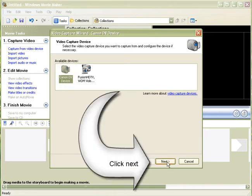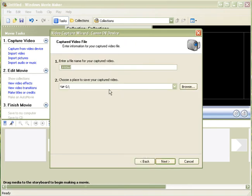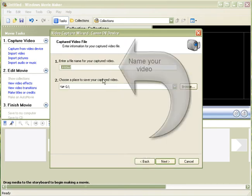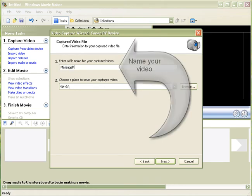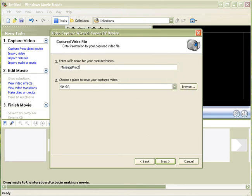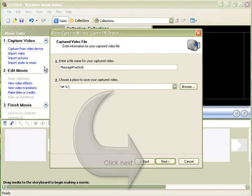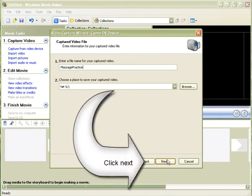That is selected so we will just click next. Now it asks us to create a name for the video that we want to create. So we will call this Massage Practice. I will save that on G Drive. Click next.